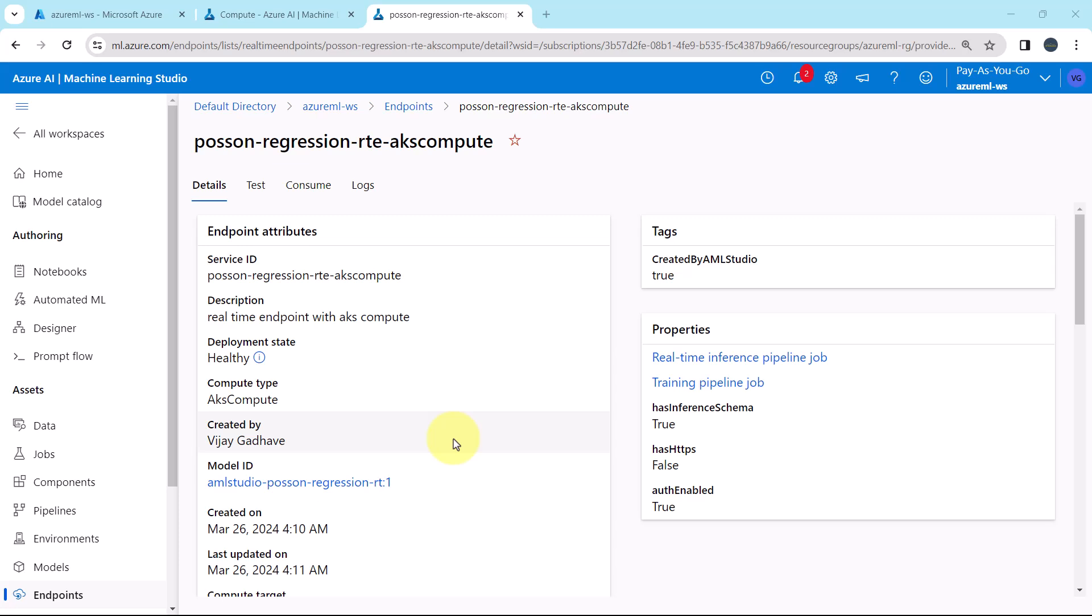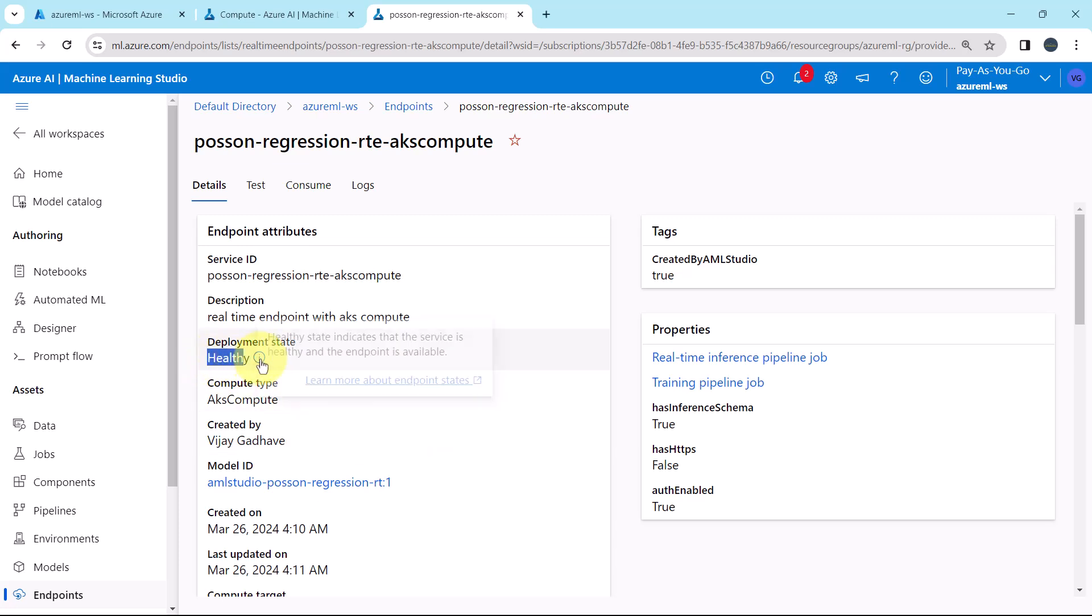So the deployment state is healthy. The healthy state indicates that the service is healthy and the endpoint is available.